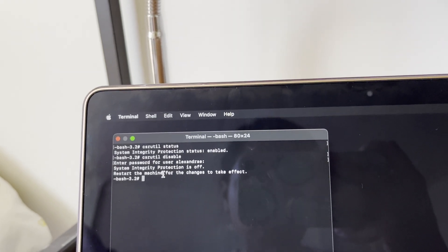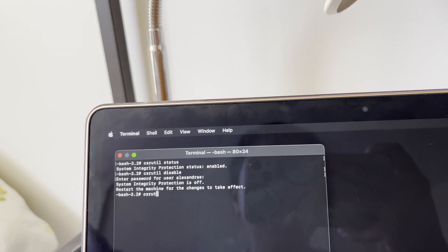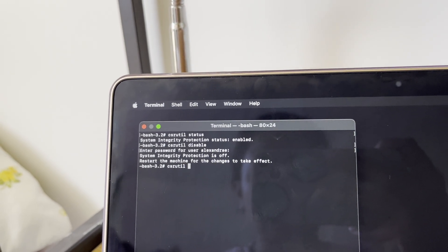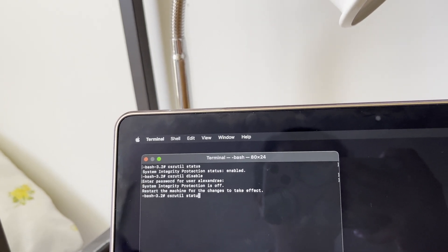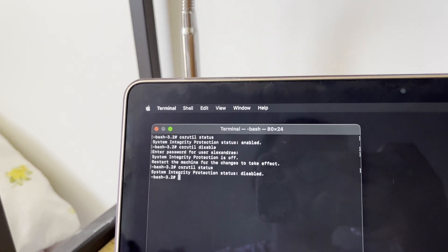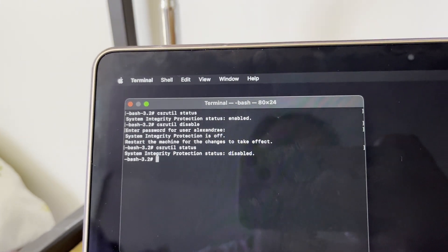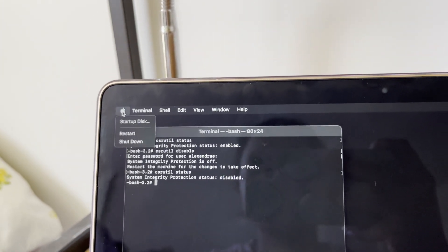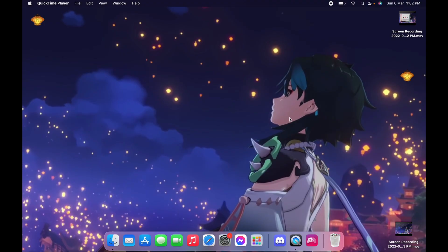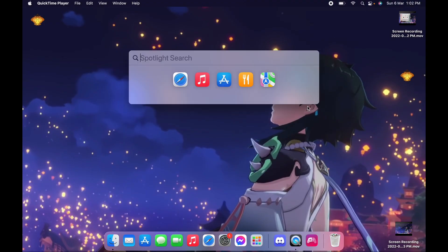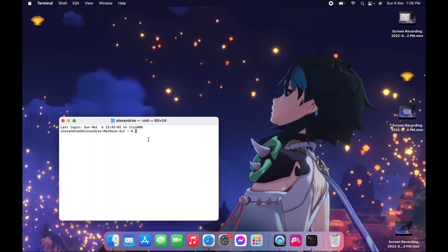To confirm, type 'csrutil status' again and it will show that it is now disabled. We just need to restart the device. Once we are back on our computer, go to Terminal or iTerm — it depends on what you have — and type 'csrutil status' again to confirm it says disabled.